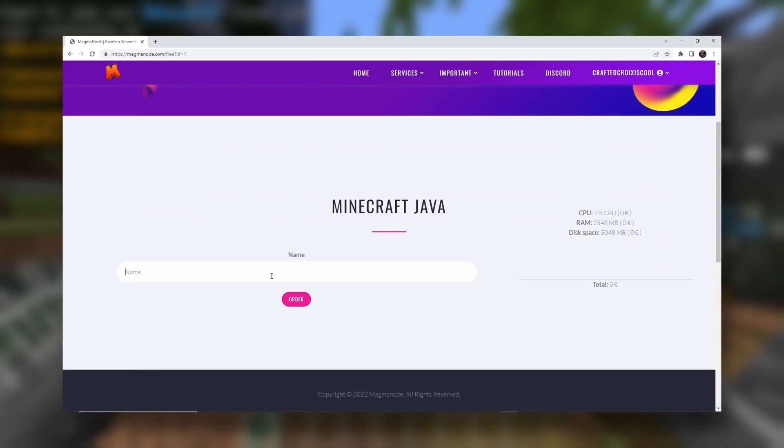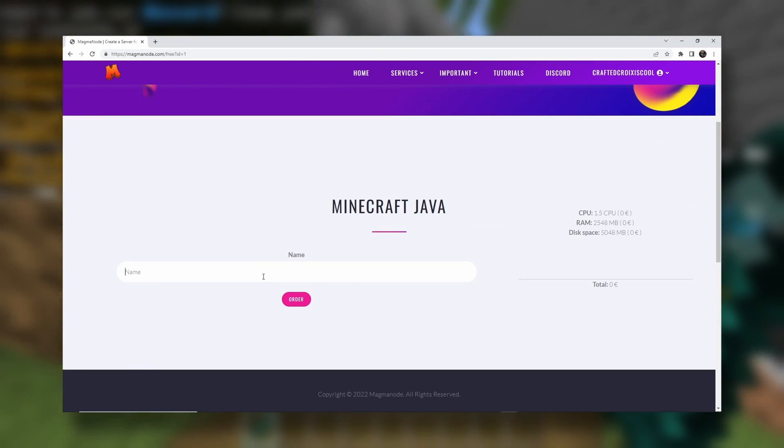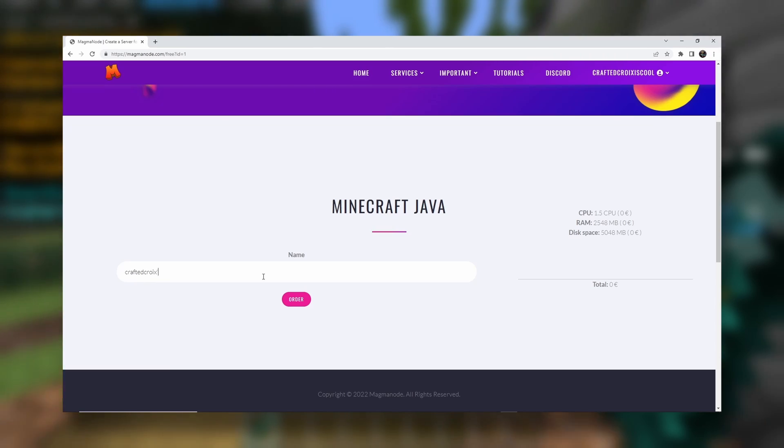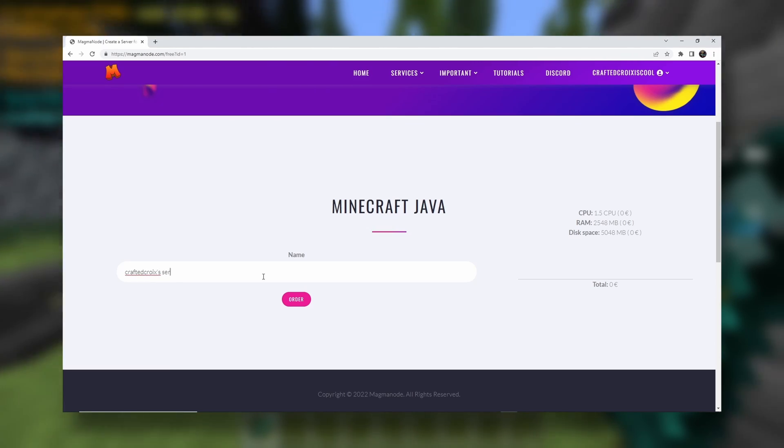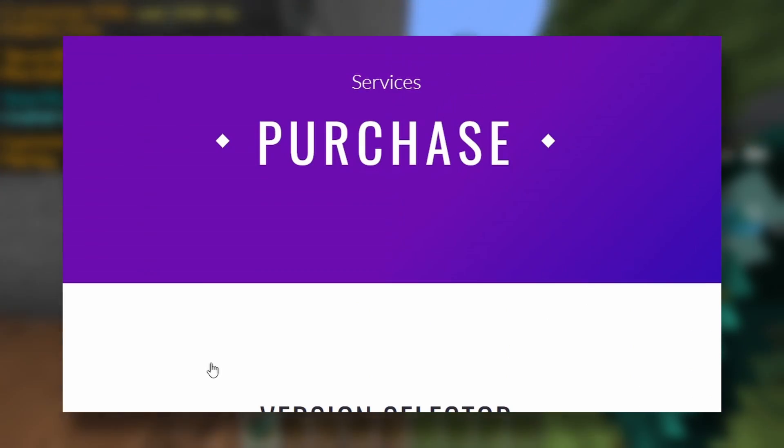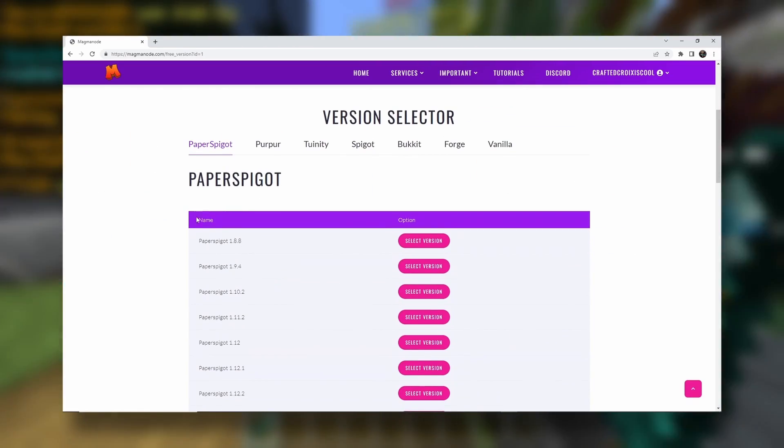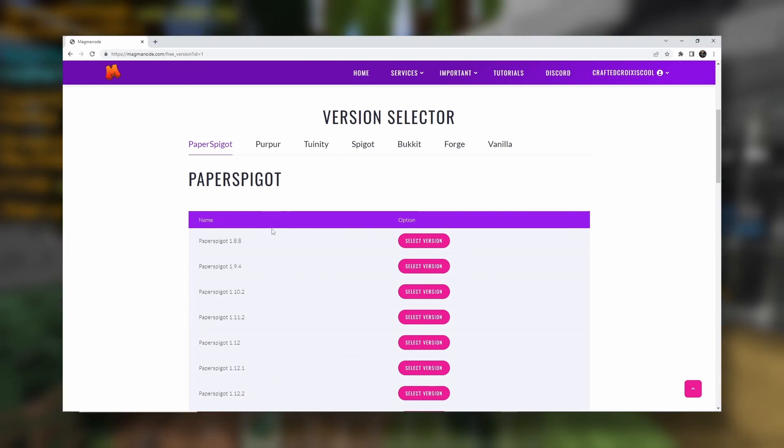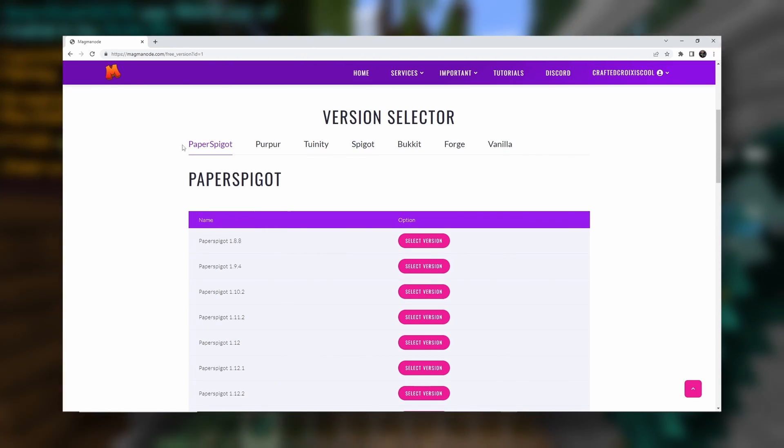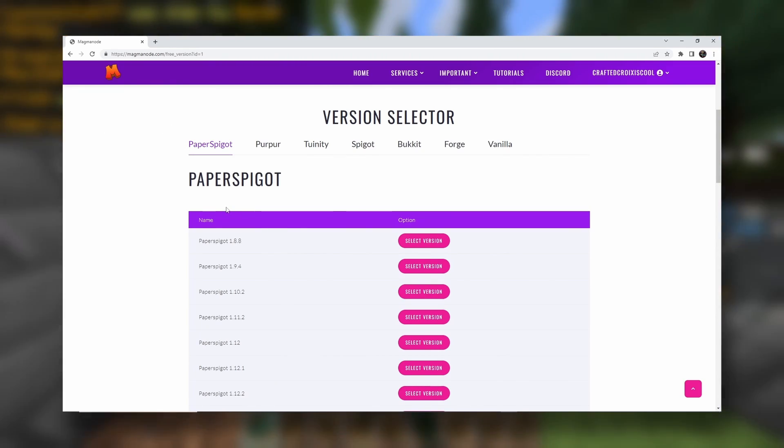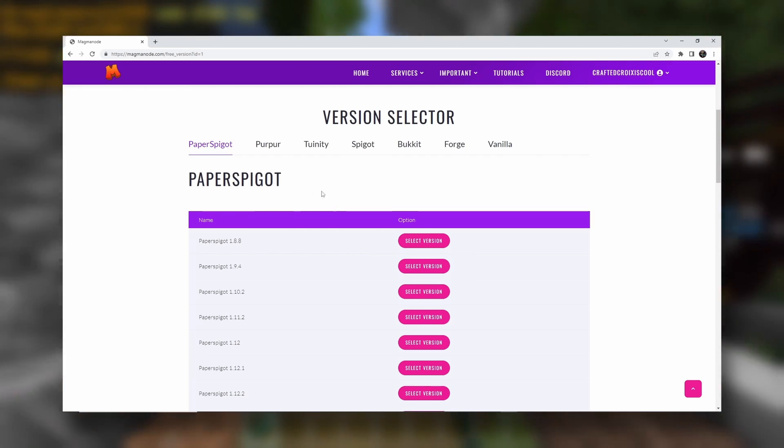Free Minecraft Java. Set a name. So our name will be craftedcroyiscerver. Very original. And now we have to select our version. So paper is just kind of like an optimized version of Minecraft. That's why we will be using that.